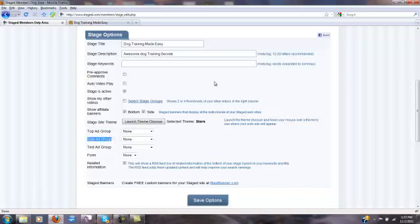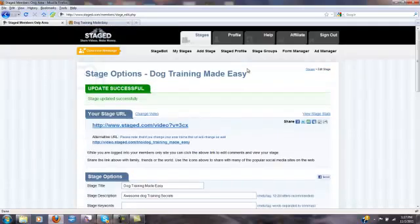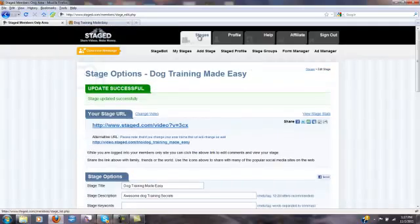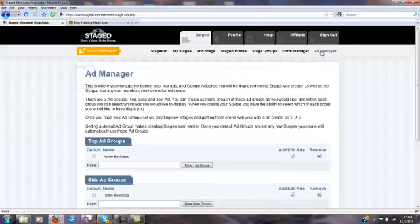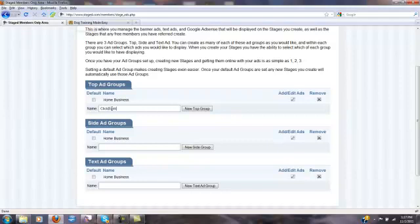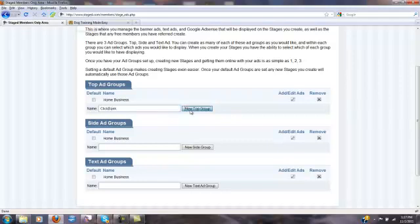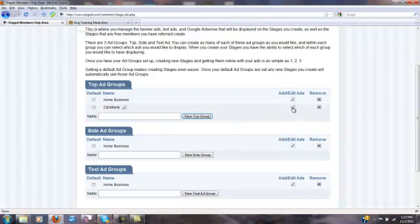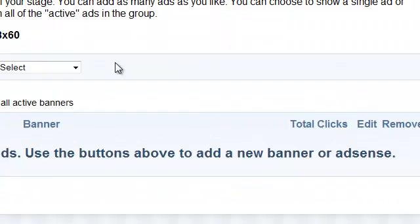I need to go and create the top ad and the side ad in the stages section of the main menu. I go over to the ad manager and click on that. I'm going to create a new top ad group for ClickBank and a new side ad group for ClickBank. I type in ClickBank here, click the button to add the new group, and then select this link to add or edit my ads.